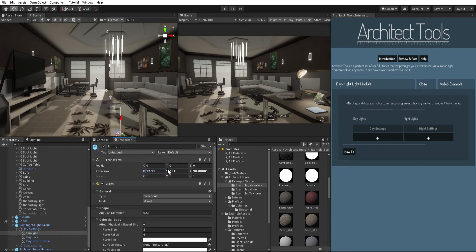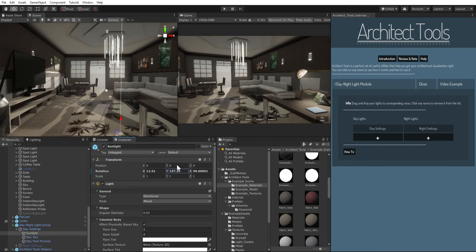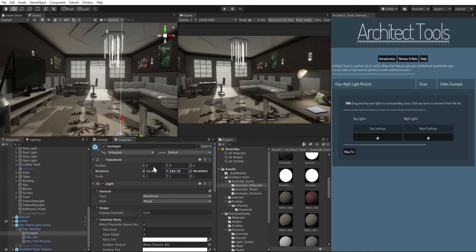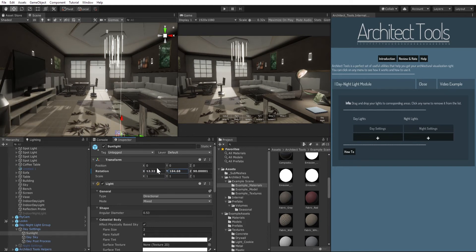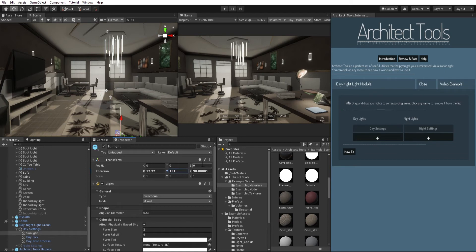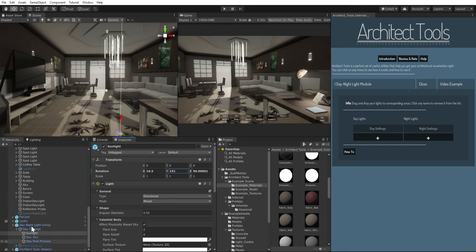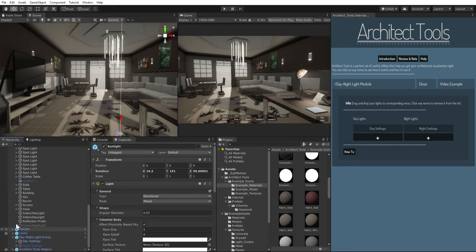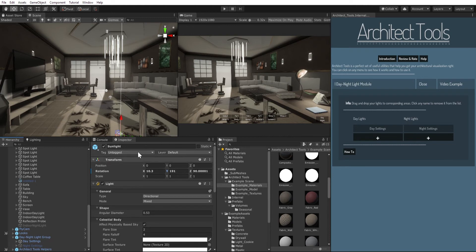By modifying the required rotation or position values, day settings and night settings are already there and they allow you to do the main switch. But also you can add your own objects to your scene as well.